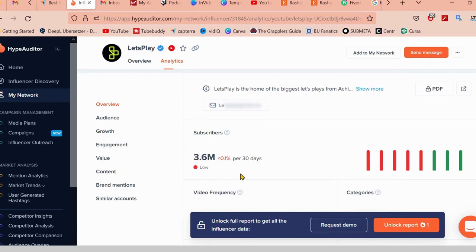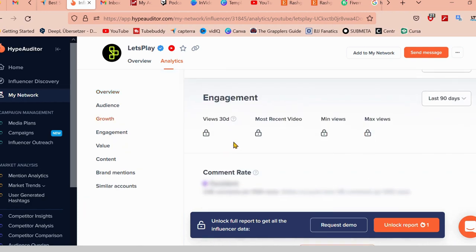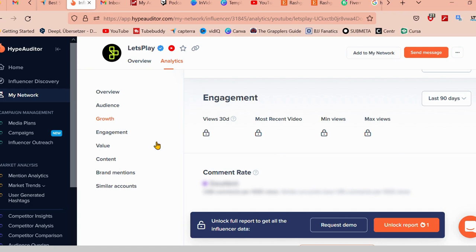As it says over here, how many subscribers and engagement rate and etc. Well, that's just the tip of the iceberg. HypeAuditor also provides you with a wealth of information about the influencer's audience, including the demographics, interests and behaviors, so you can make sure that your brand is reaching the right people.